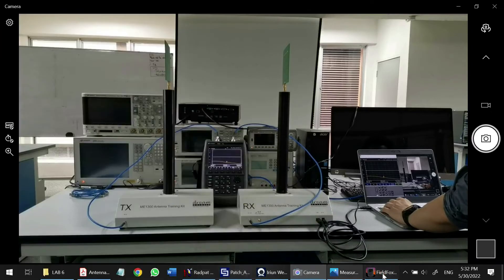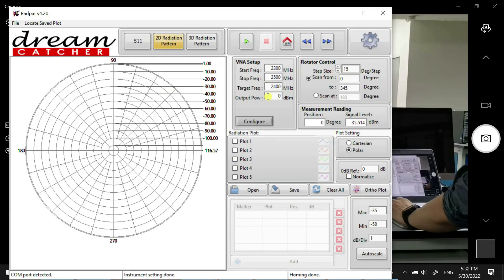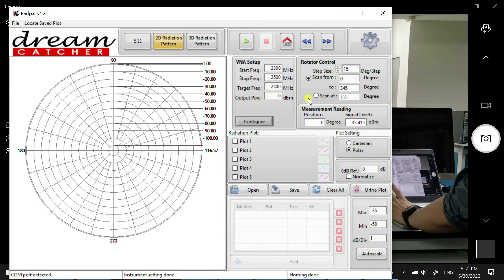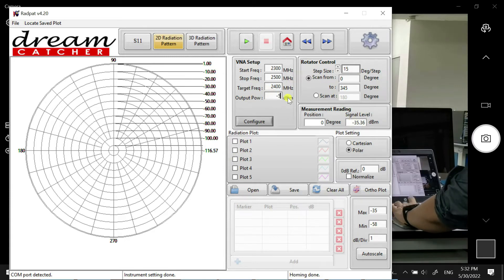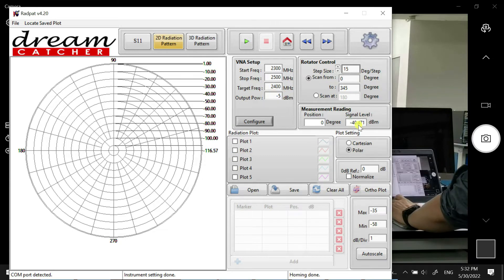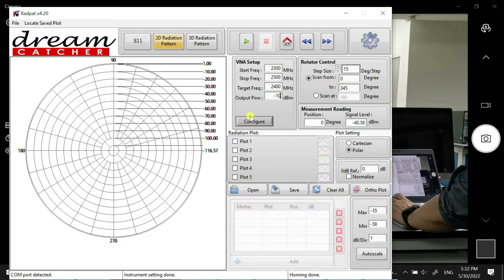Now we make sure the RadPat is controlling our FieldFox and we can start the measurement. We can see the power level is negative 35. If we change the power level, it reduces to negative 5 dBm. If I reduce again, it should become 45.